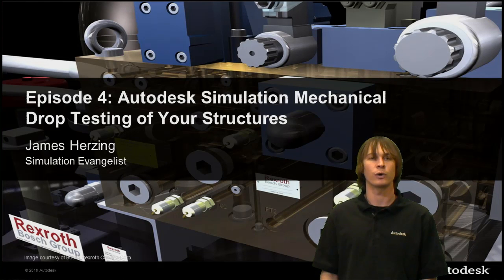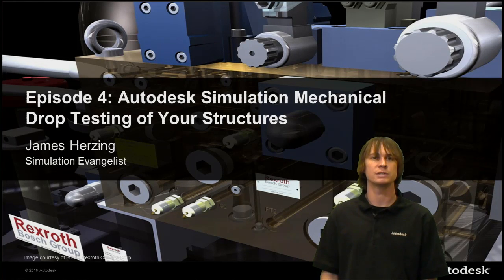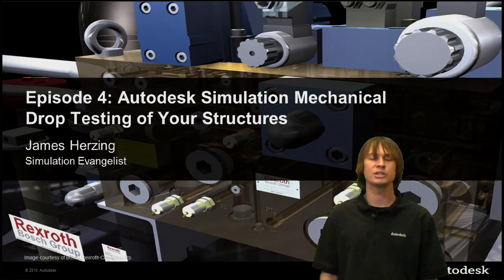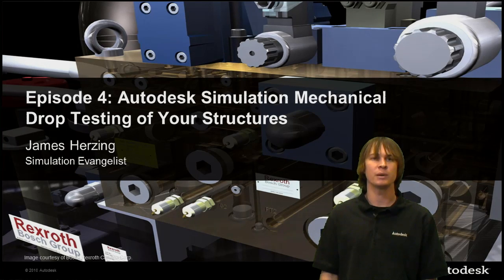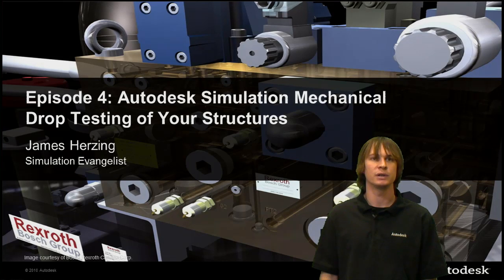Welcome to Episode 4, the final episode in our series looking at how we're using the Autodesk Simulation solutions to help ease the pain points found in the industrial electrical equipment industry.